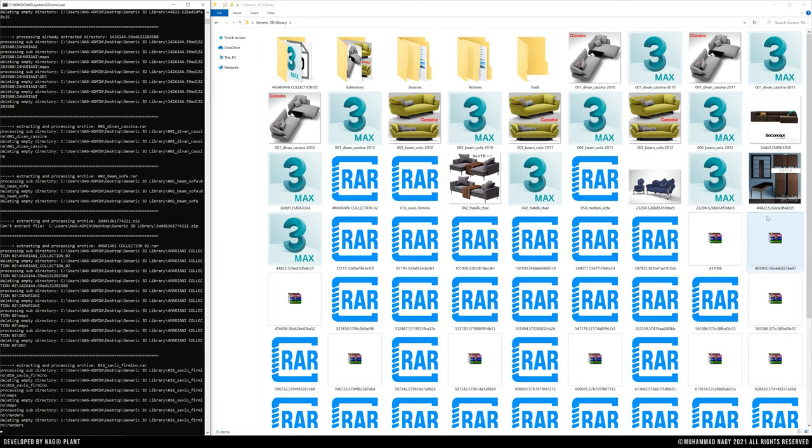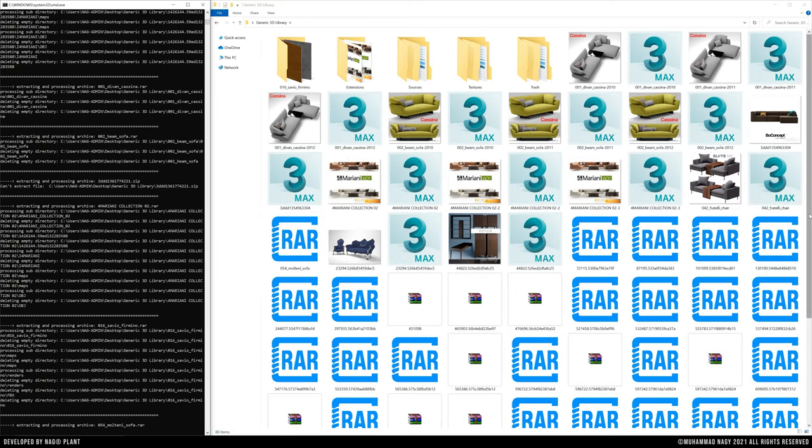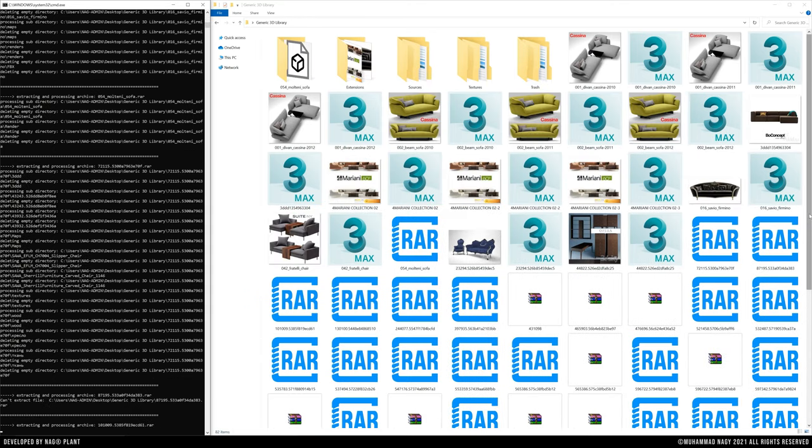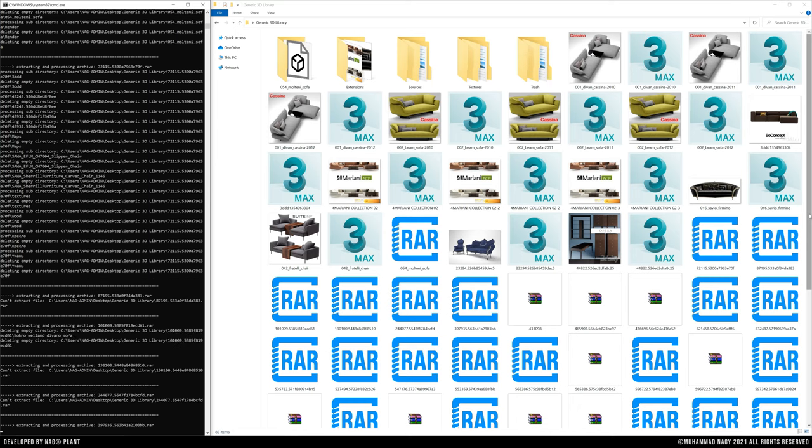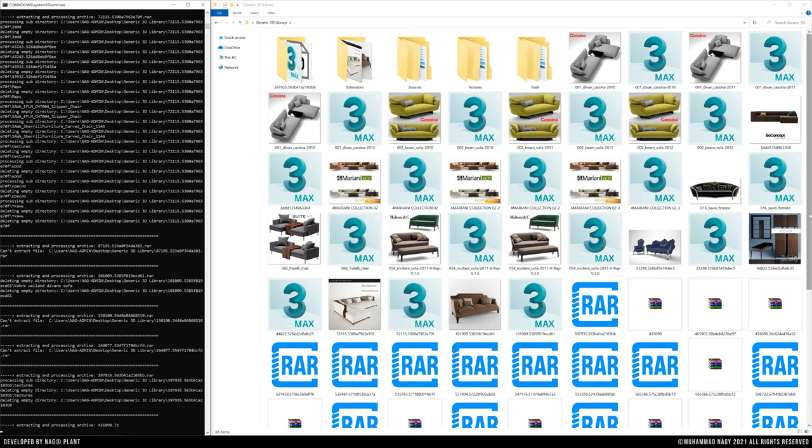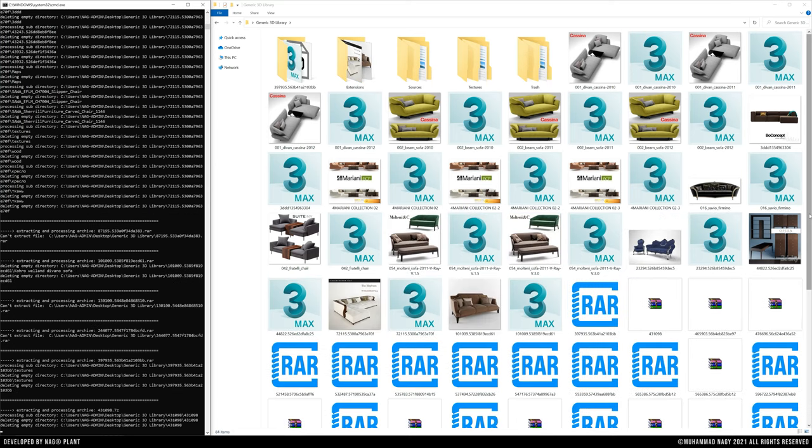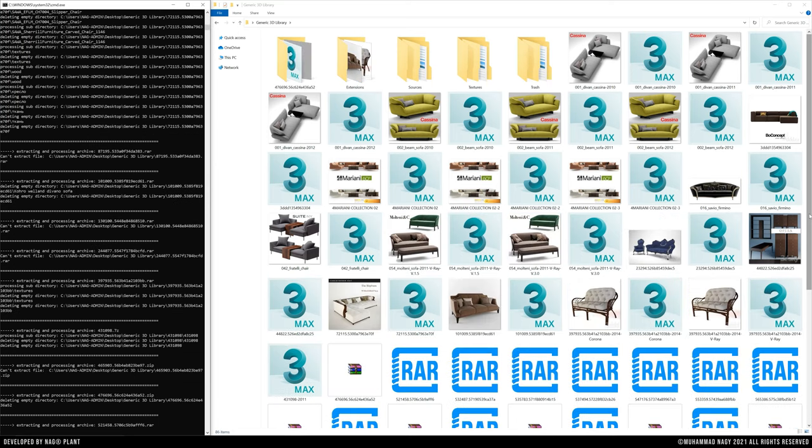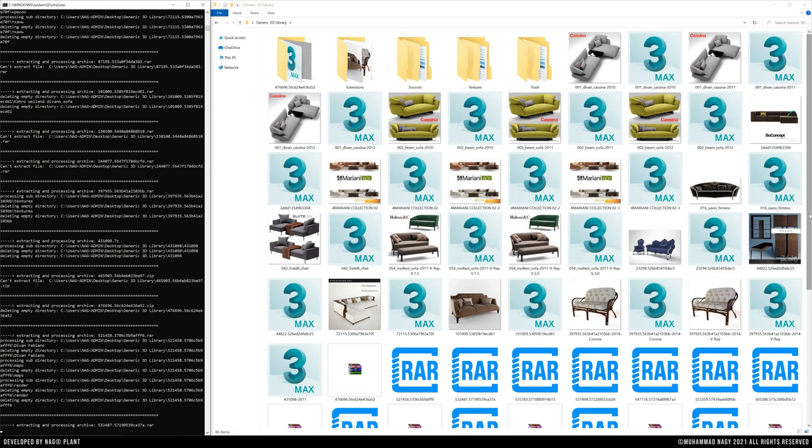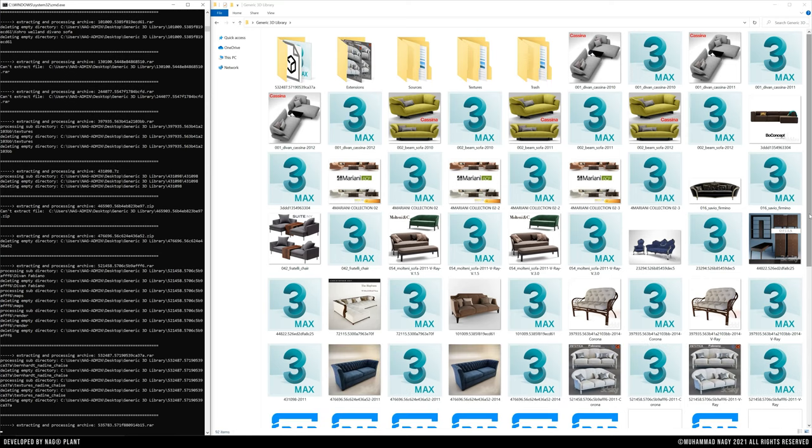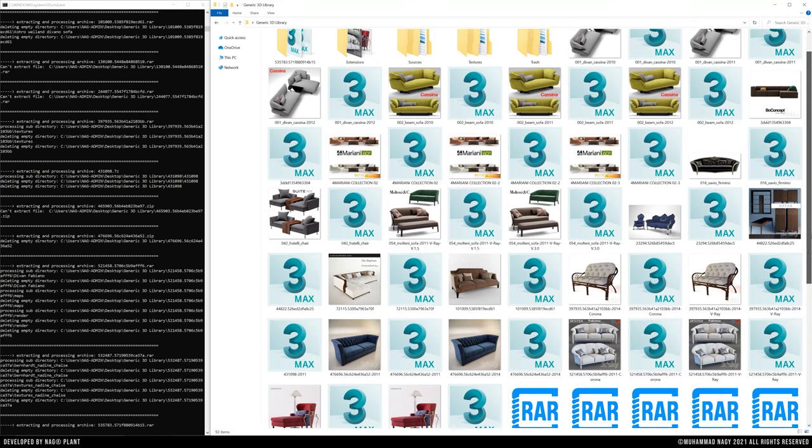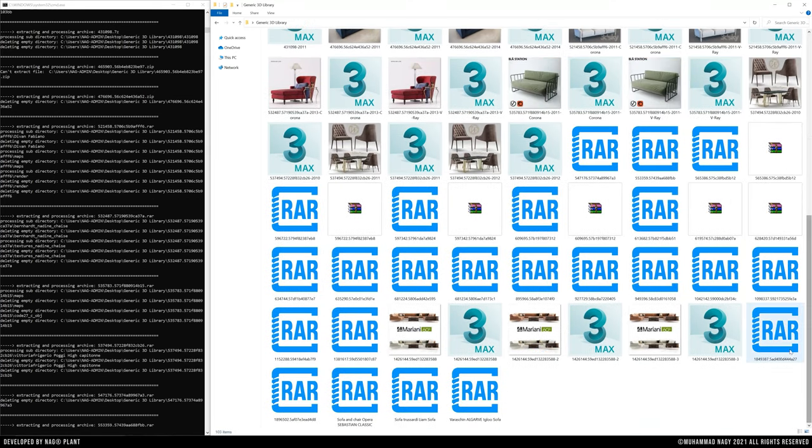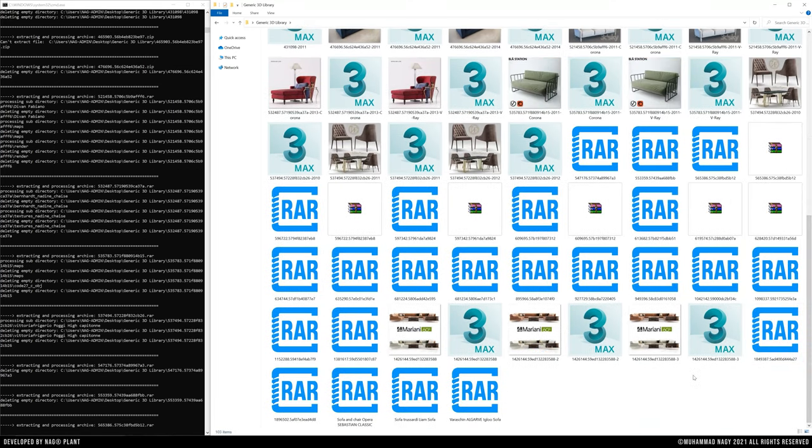As shown in the canvas, NAG all starts automatically to operate on uncompressed folders and the compressed ones respectively. It renames everything in the 3D library folder with the original name of the compressed file or the uncompressed folder to match the preview image name.